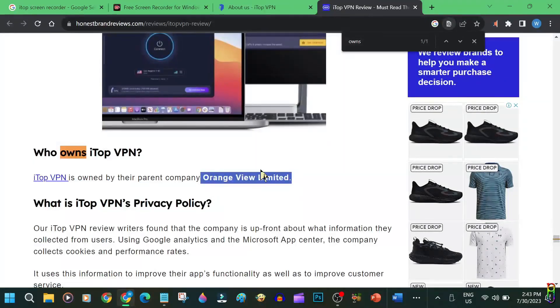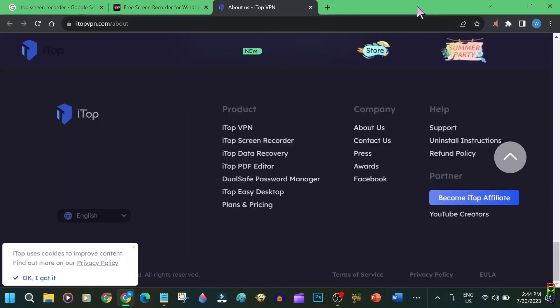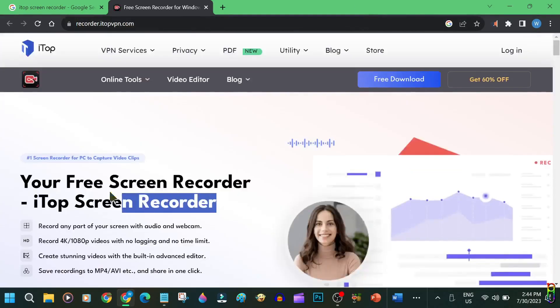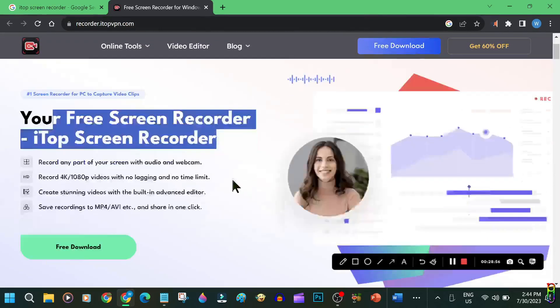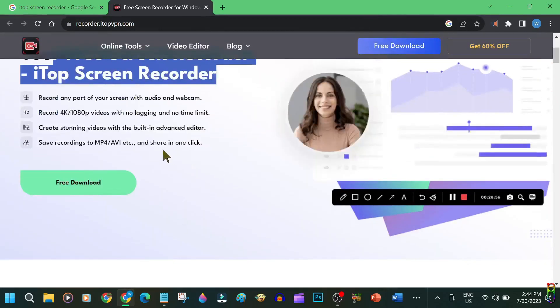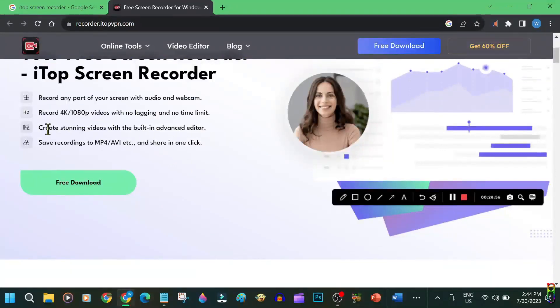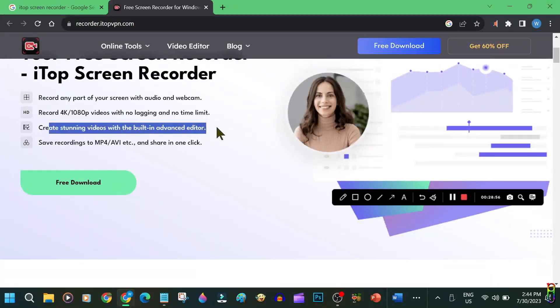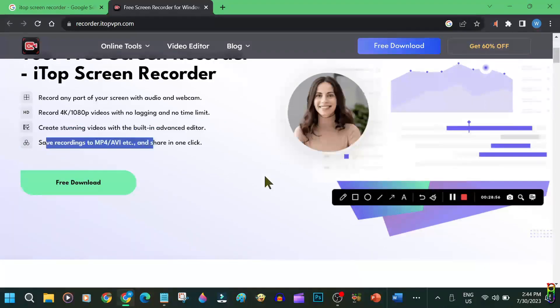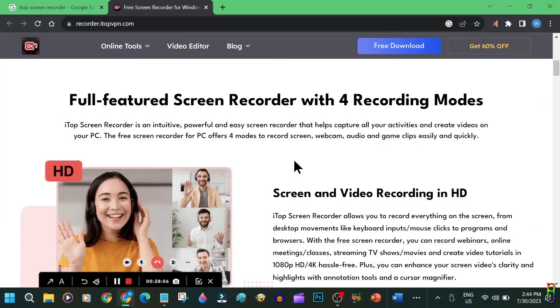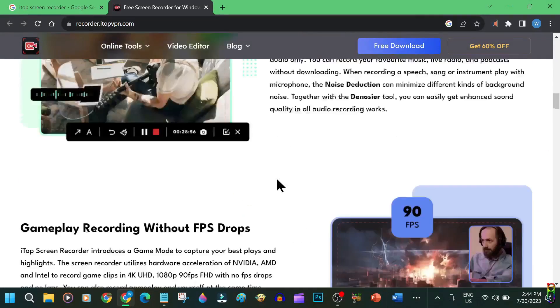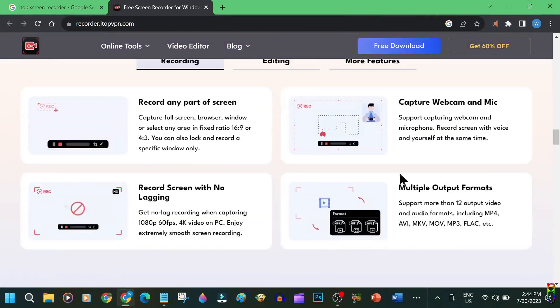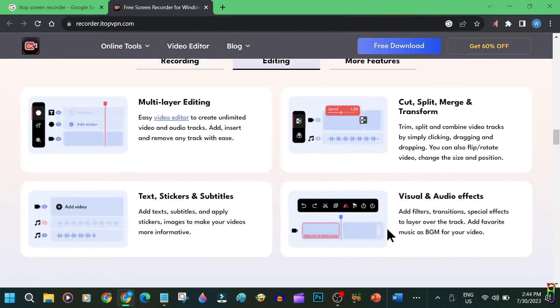Going back to the iTop screen recording page, you can see here the main features of the tool. It can record any part of your screen with audio and webcam. It can record up to 4K resolution. It also comes with a video editor and you can save the videos in different formats and easily share. You can see more detailed information about the iTop screen recording by scrolling down.